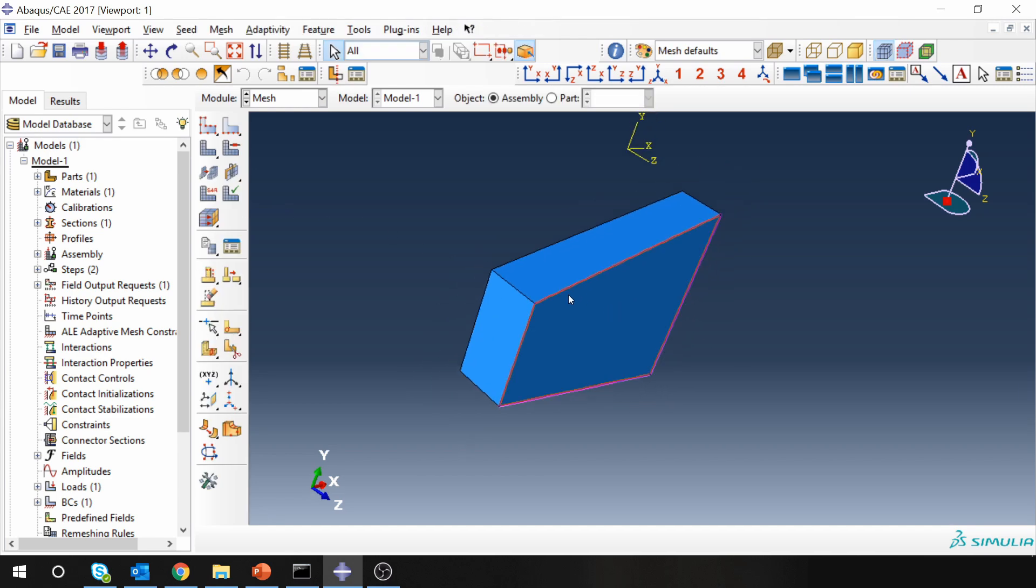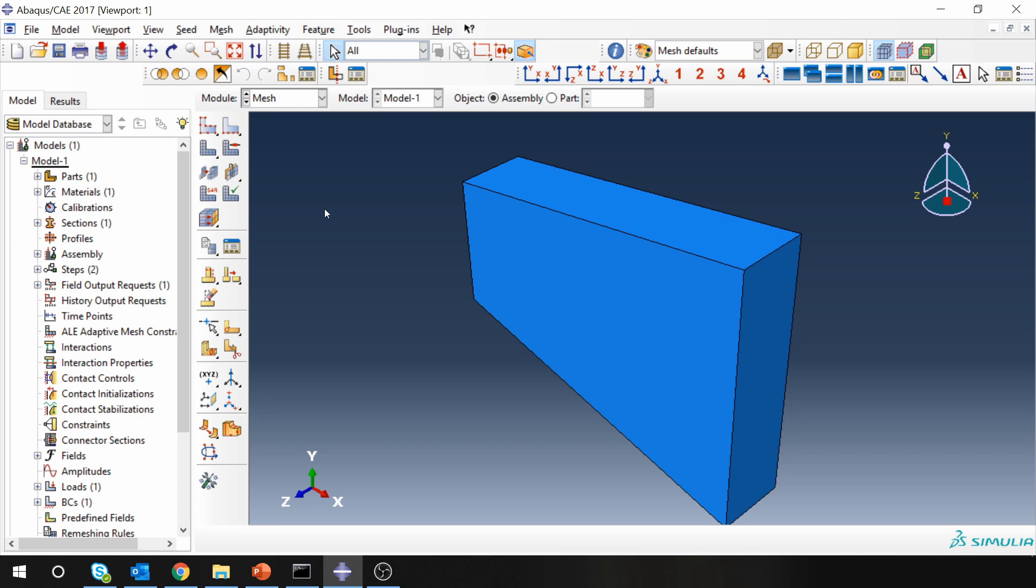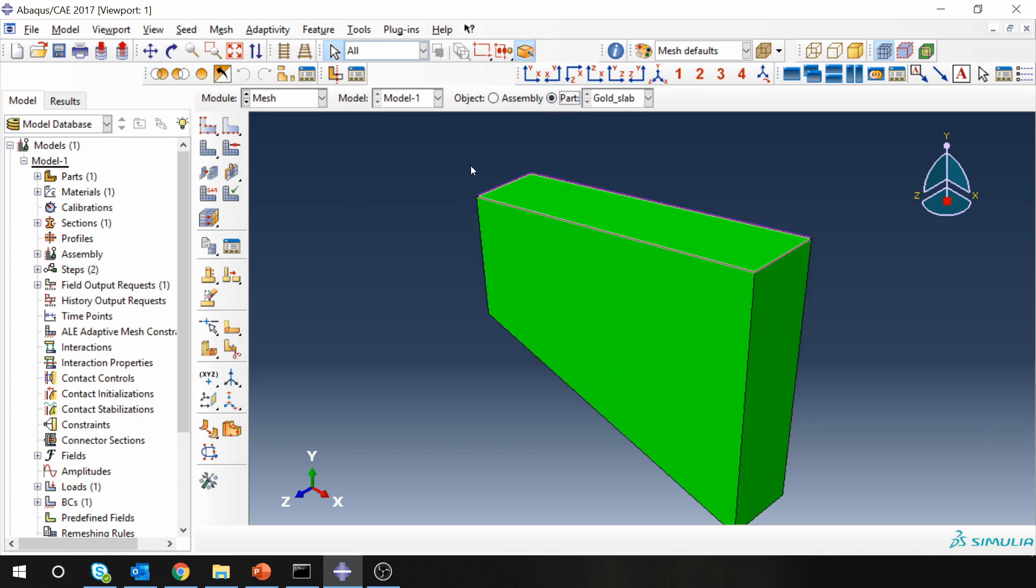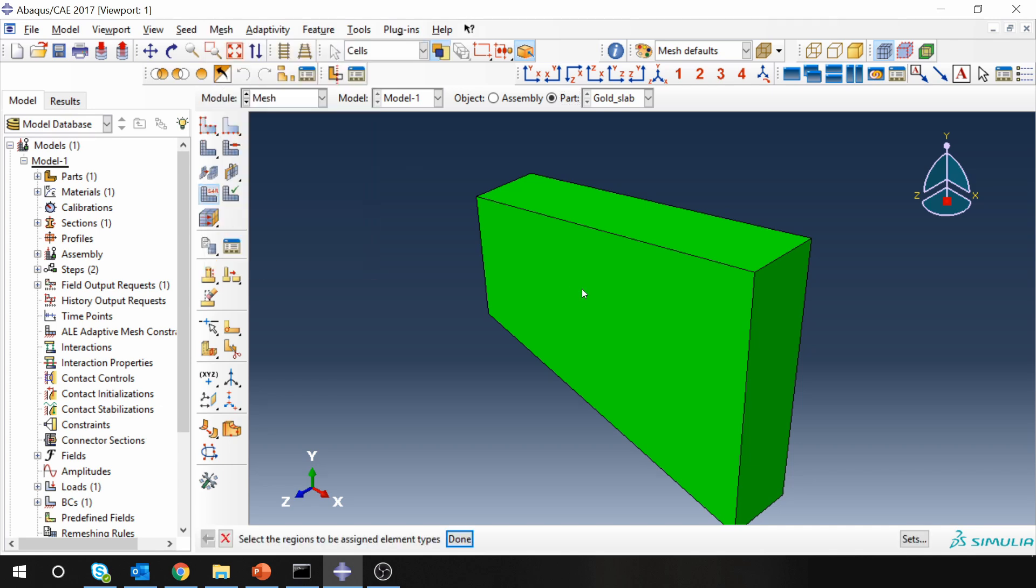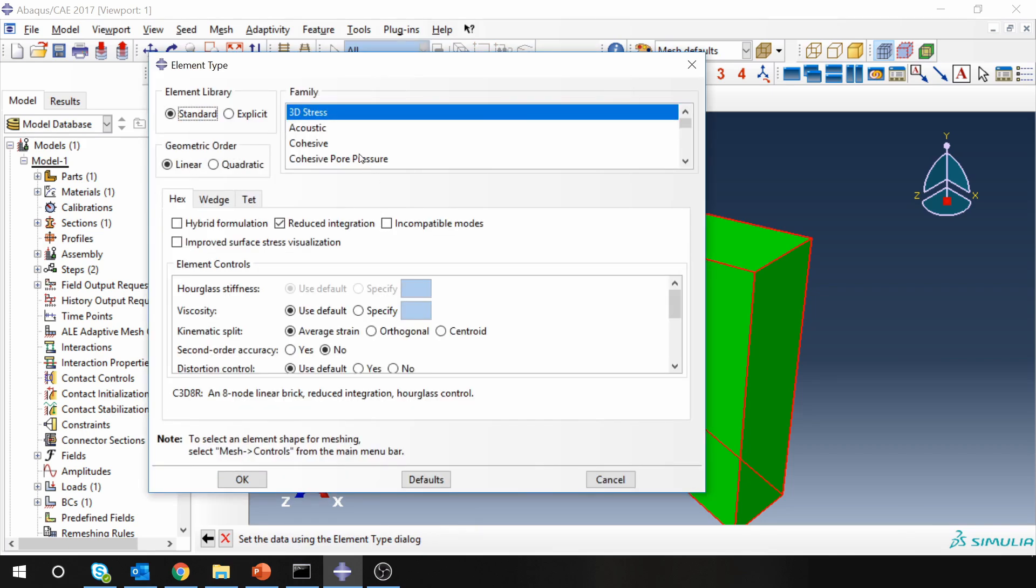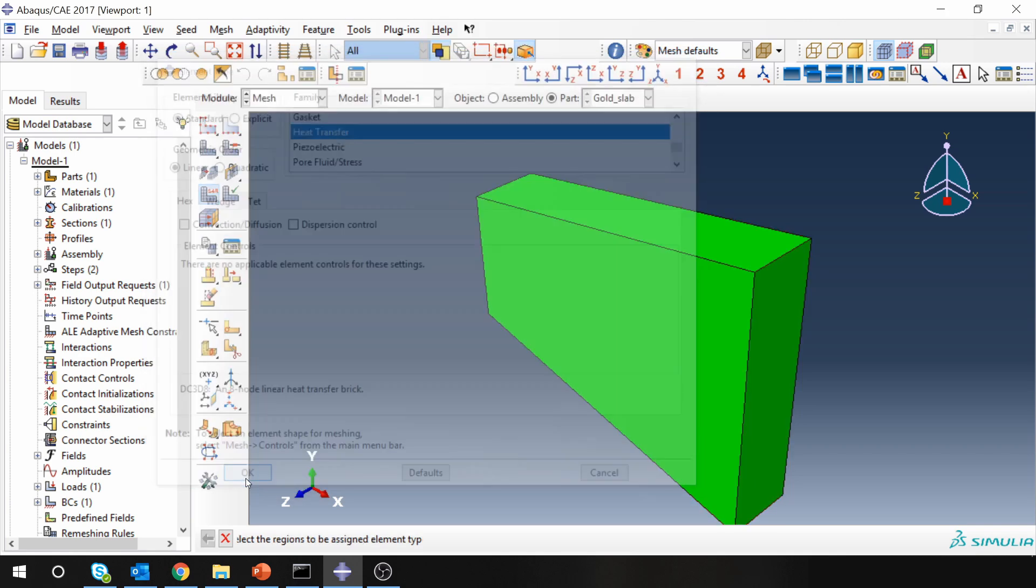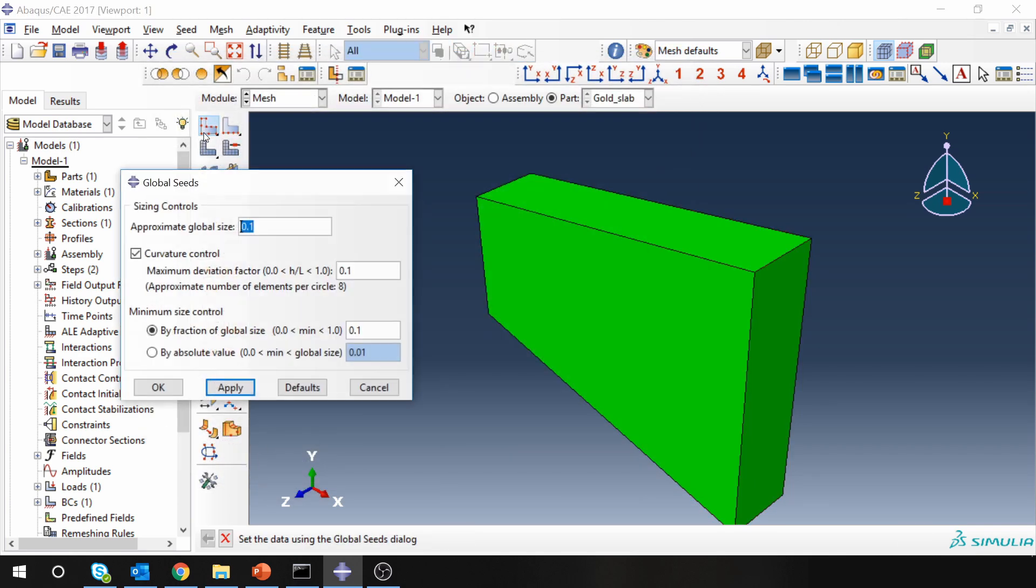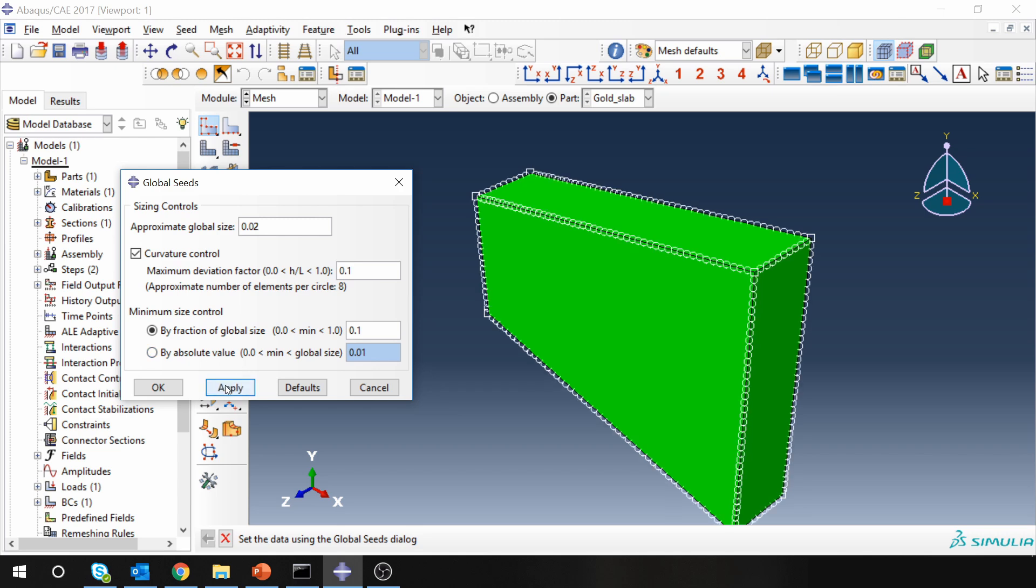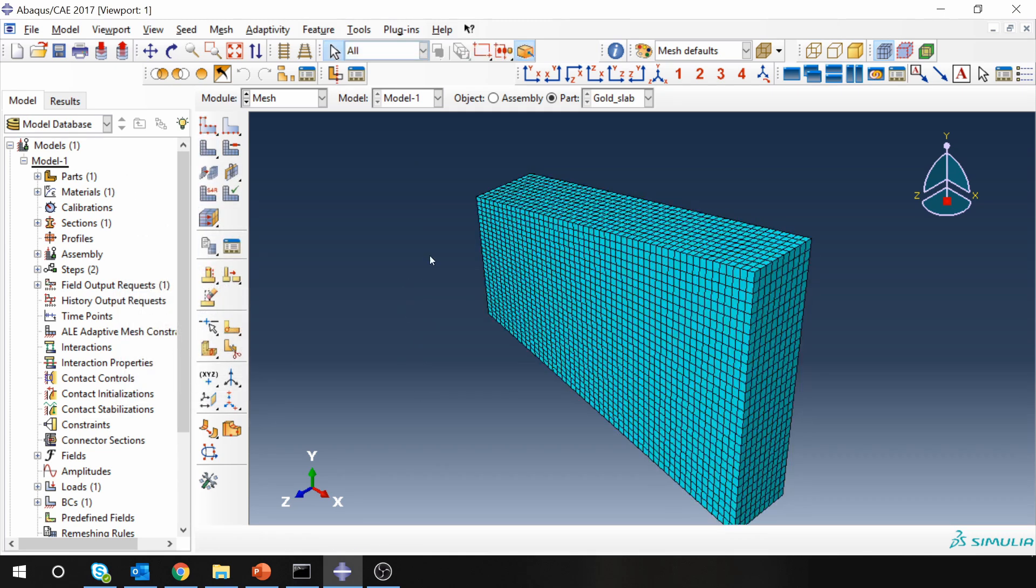Go to mesh. First, go to part because our mesh will be on part. Now what you have to do here is first go to mesh. Go to element type. Select this domain. And here you have to change this element type to heat transfer. You don't have to change anything again over here. But just go to standard linear heat transfer element. Say OK. Seed the part. Maybe a little bit finer. I always like fine mesh. OK. Let's mesh the part.